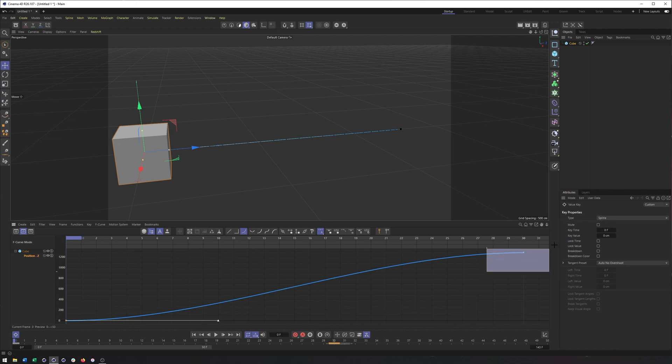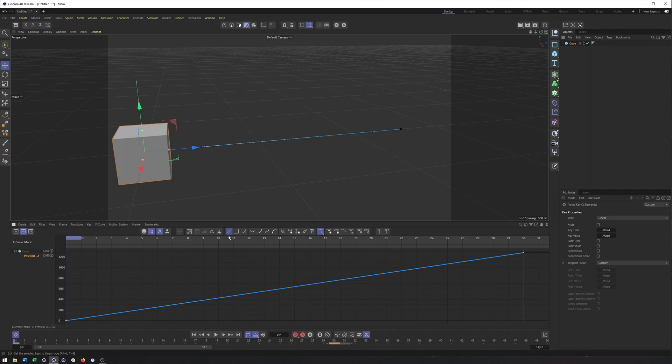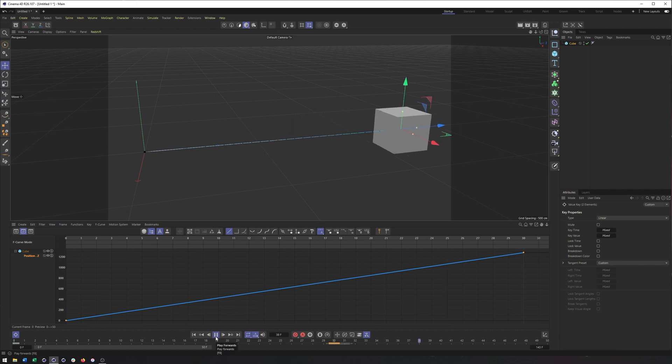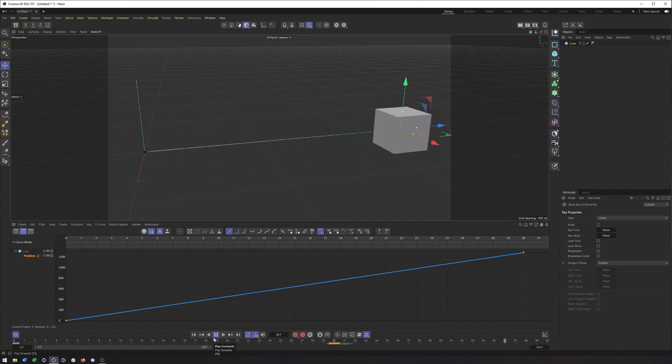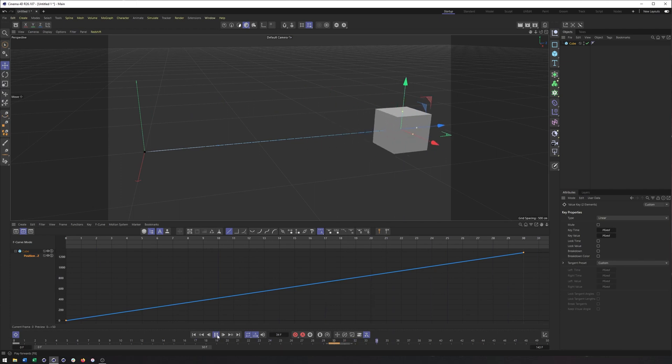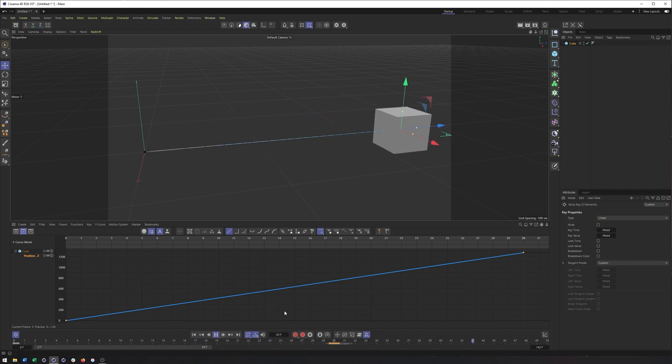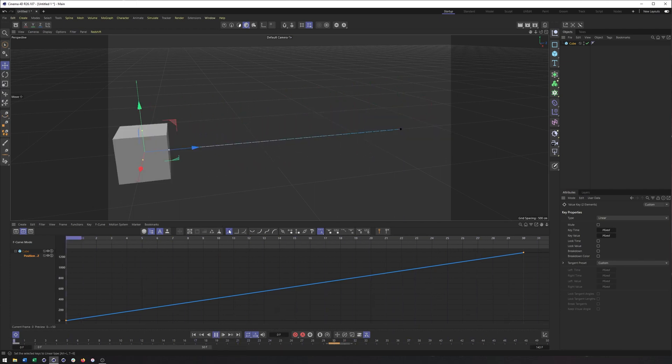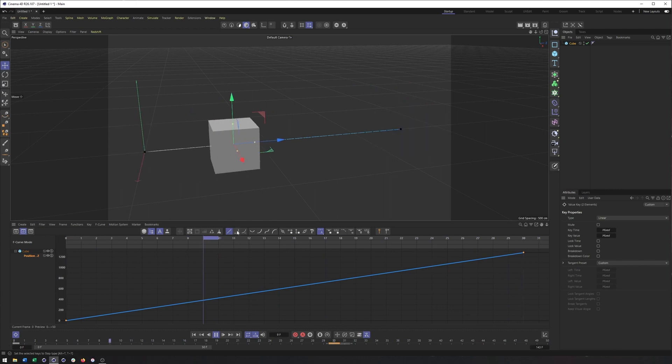That will make sure we have a constant speed here. We lose our Bezier handles. And this can give us a different type of animation. And so, depending on the type of objects or elements we're animating, the look we're going for, sometimes it's easier just to use linear keyframes.